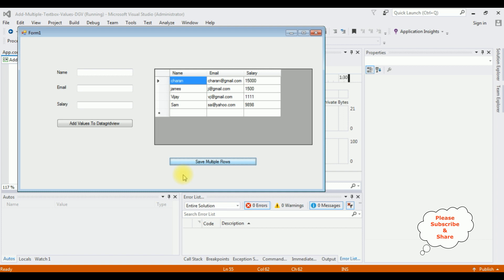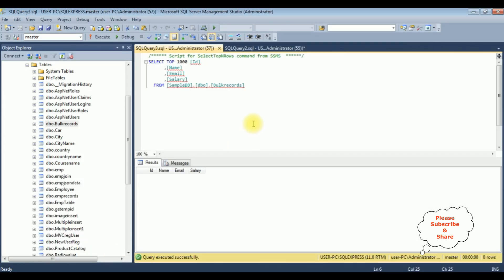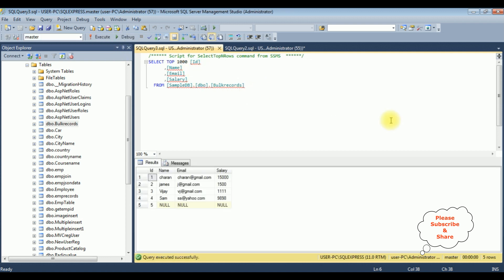Save multiple rows. See here we got a message: rows inserted successfully. Let's check the output. I'm executing the statement and here we got the results of this bulk records table. We have inserted multiple rows, but notice in the last row, ID value 5 contains null.